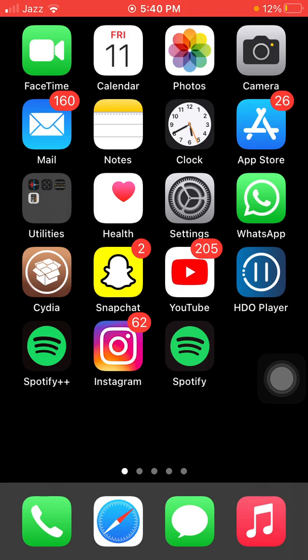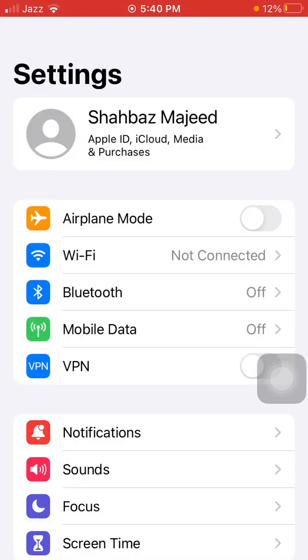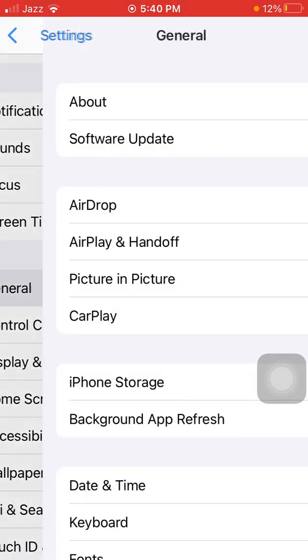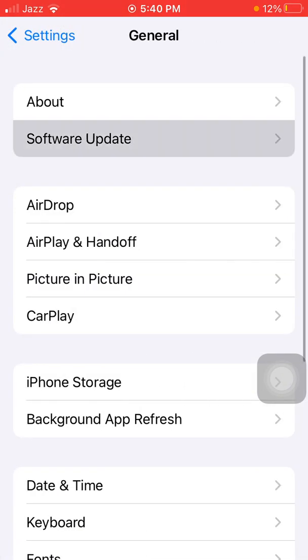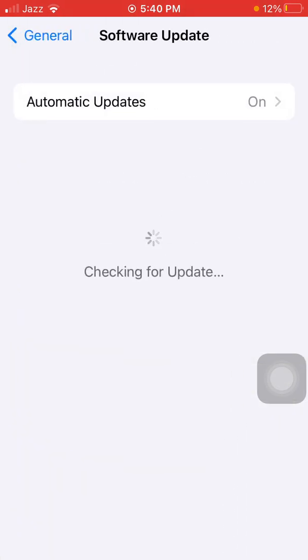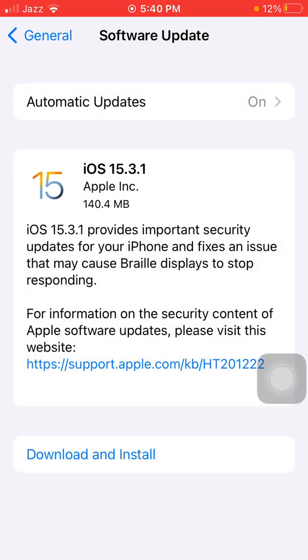The first thing that we have to do is launch Settings, scroll down, find and tap on General, and tap Software Update. Update your iPhone to the latest iOS version.